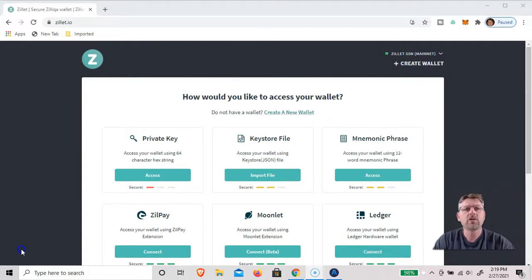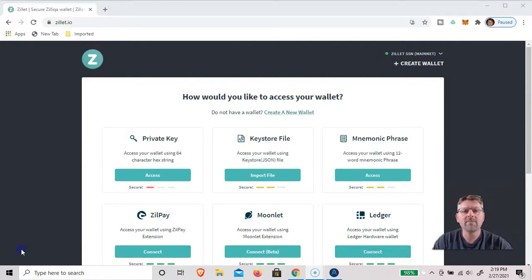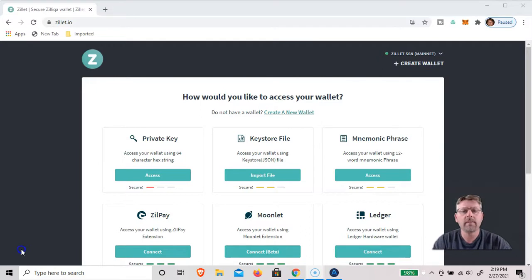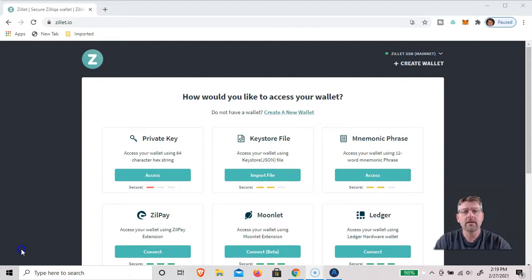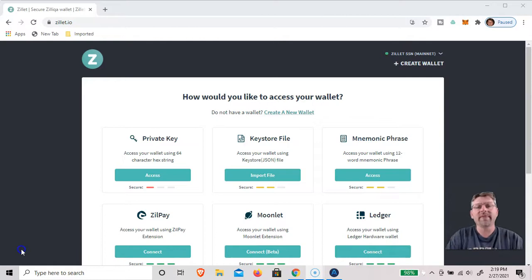And I just wanted to show you a way where you can manage your Zilliqa from an external wallet. But you'll be able to unstake it, stake it, withdraw it, send it somewhere, and even re-delegate it without having to unstake it.